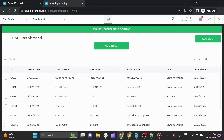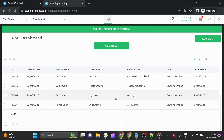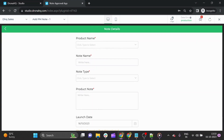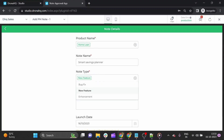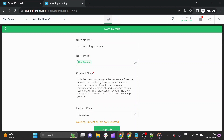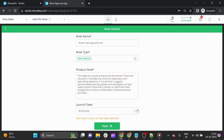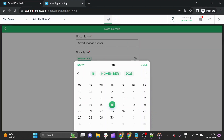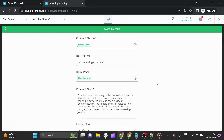Once logged into the PM dashboard, you can see all data incorporated over the last few days or months about any product node. You can add a node here, and fill in all the required details. Let's select home loan as the product name and give it a feature called Smart Savings Planner. You can select from dropdown menus like bug fix, new feature, or enhancement. The product node description says the feature will analyze borrowers' financial situation, income, expenses, and spending patterns. We'll set the launch date to 16th of November. Once all details are filled, click next.